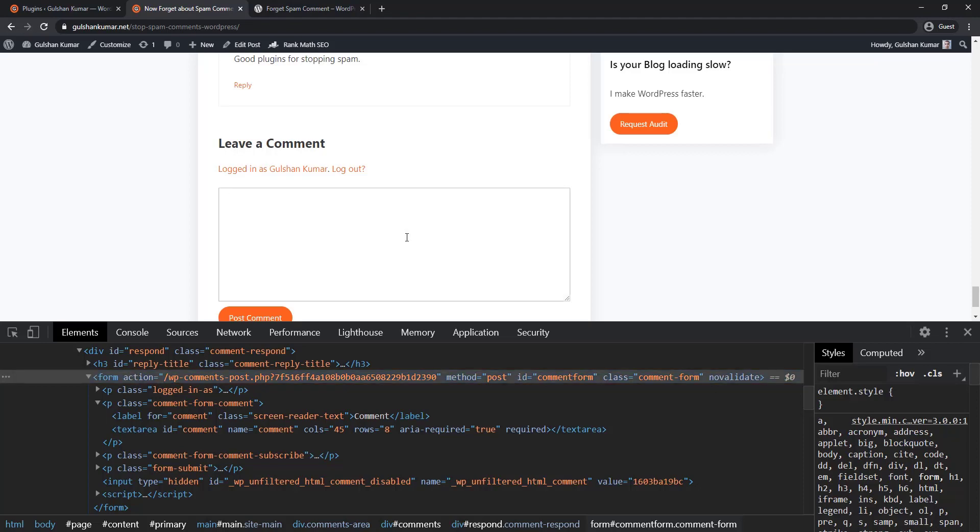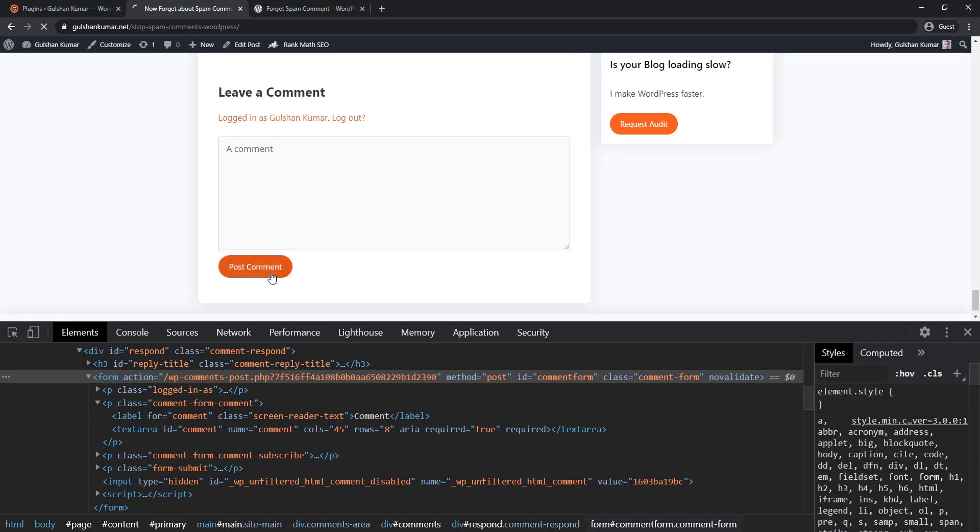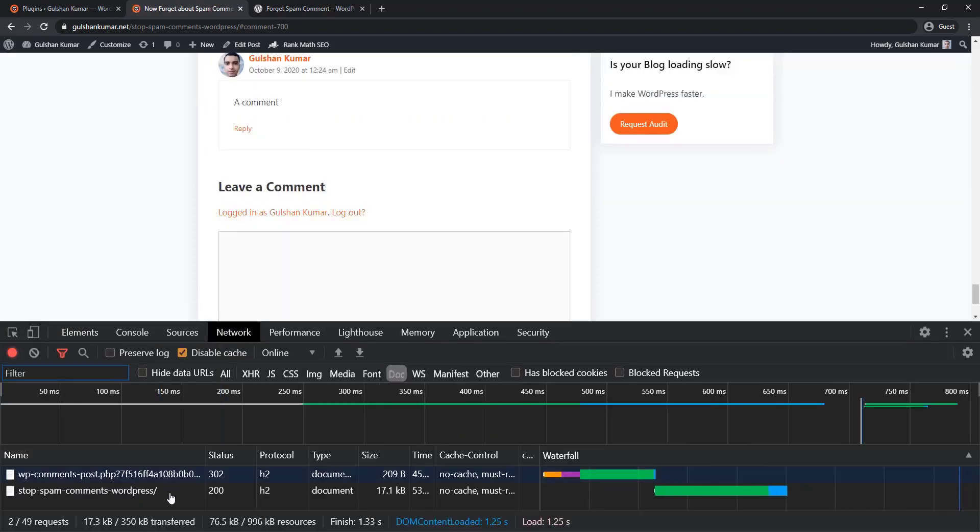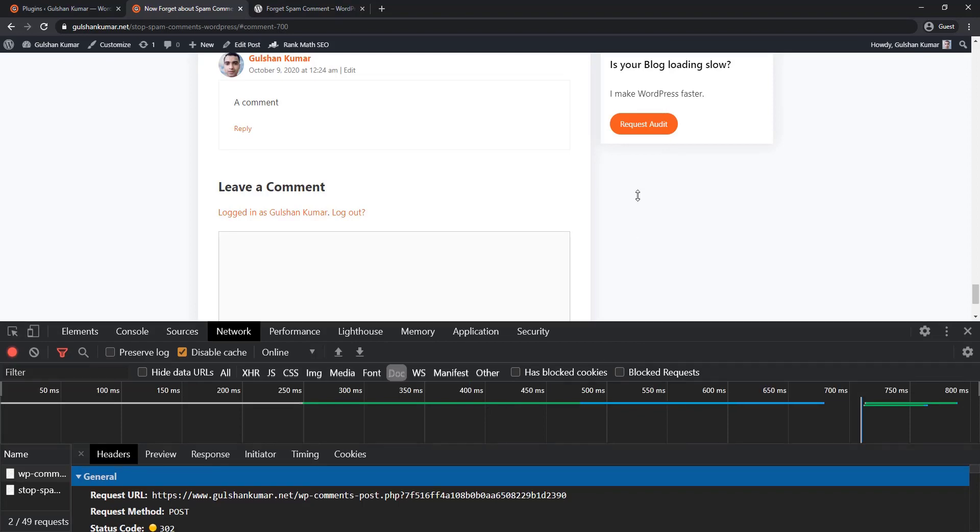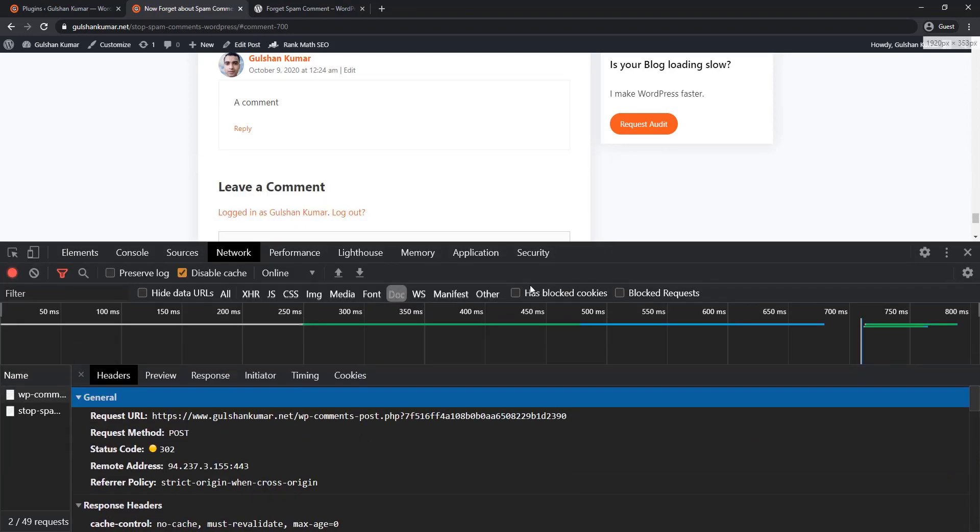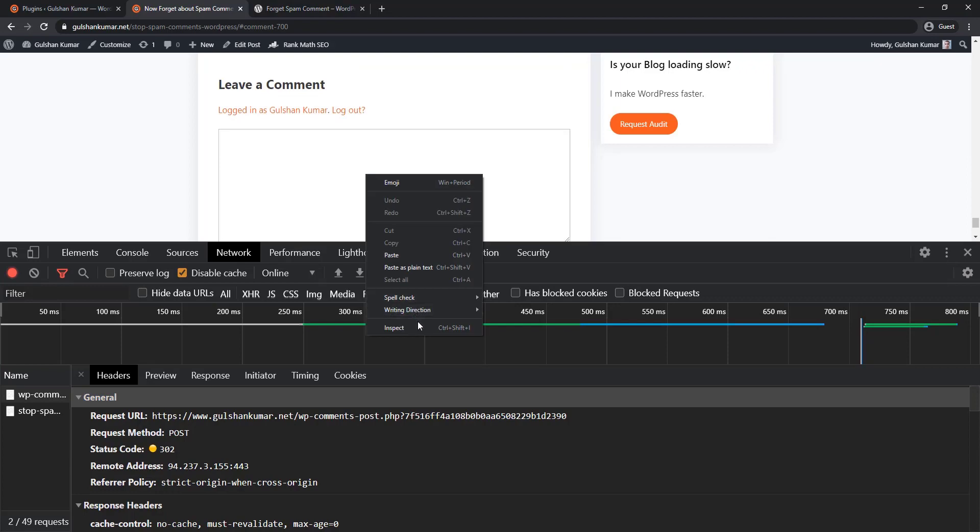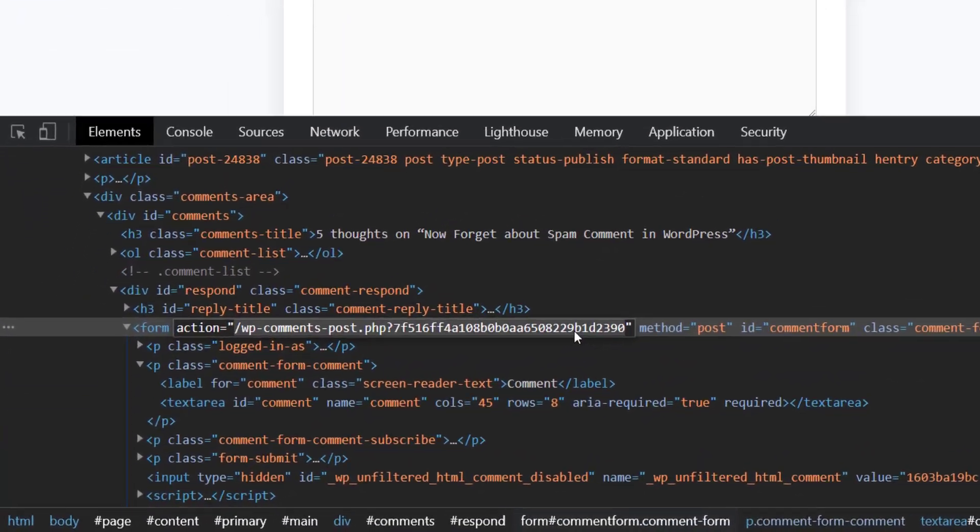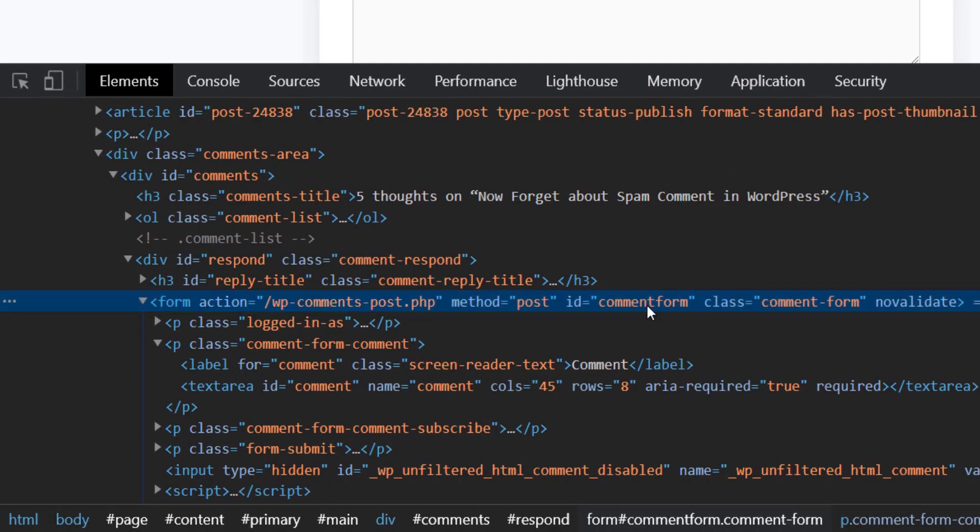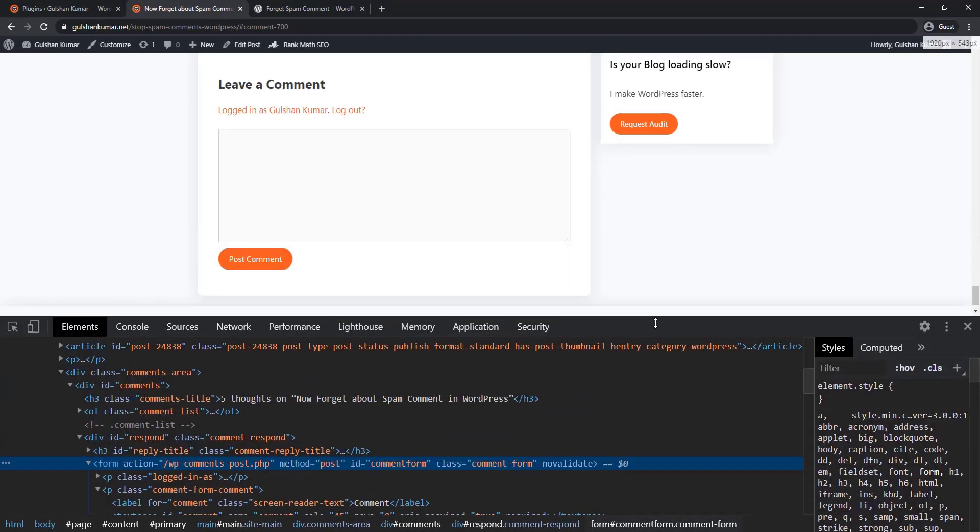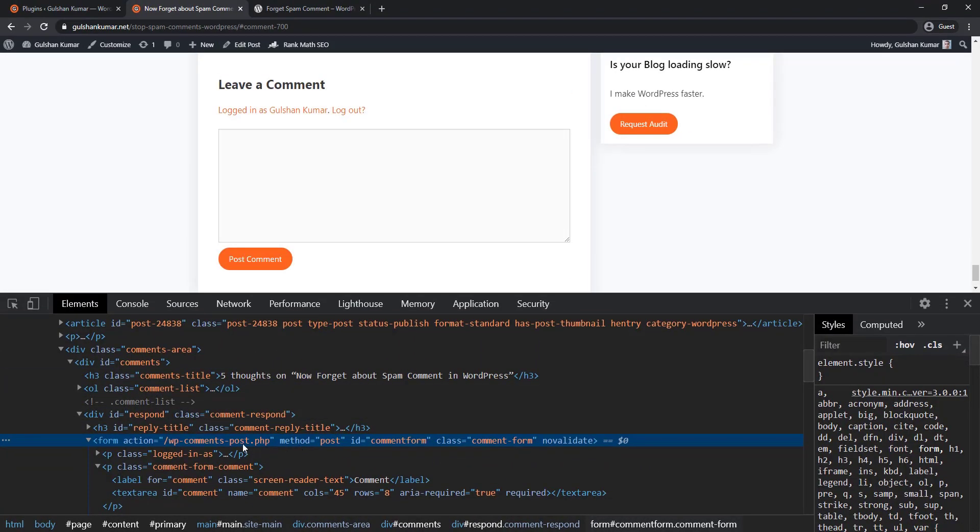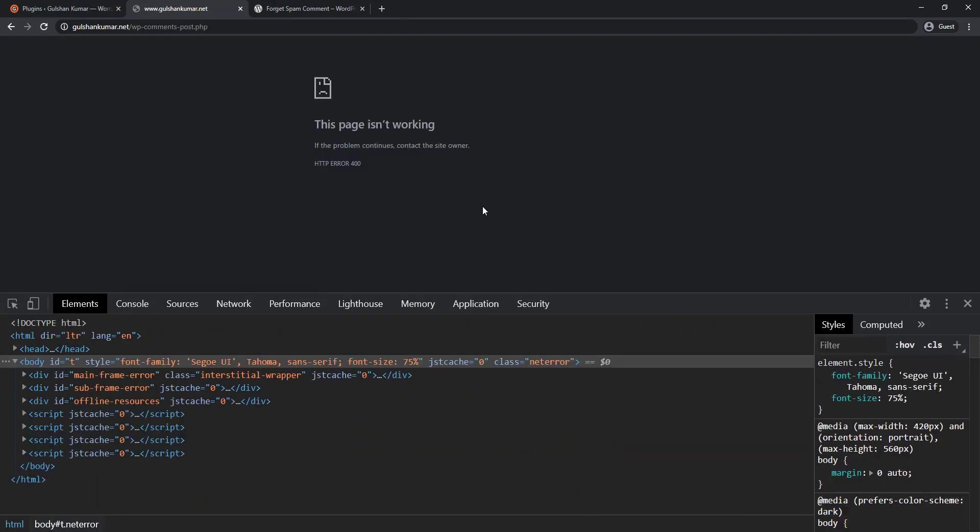So now if you try to post a comment, like a comment, it will accept the comment request at this particular path. But what will happen if a bot tries to post a comment without this query string? You can see that if the query string is missing, then it will return 400.